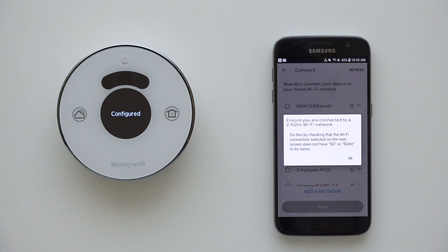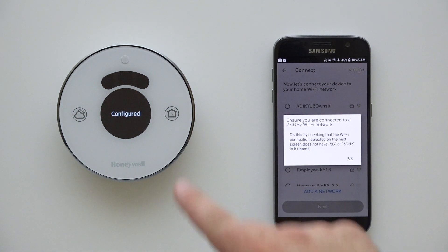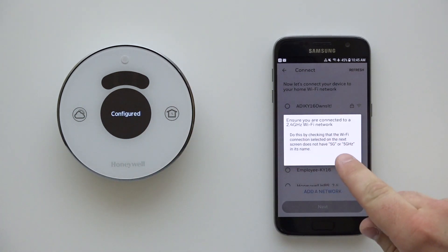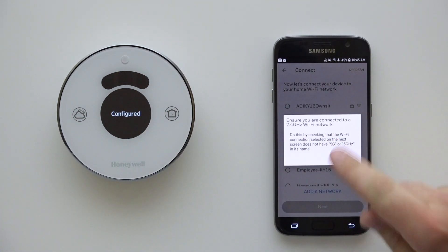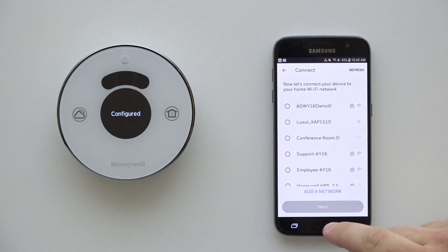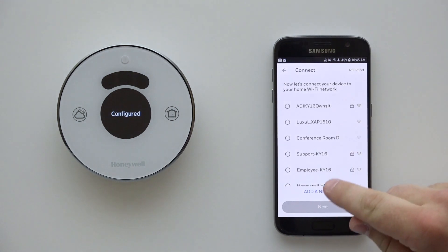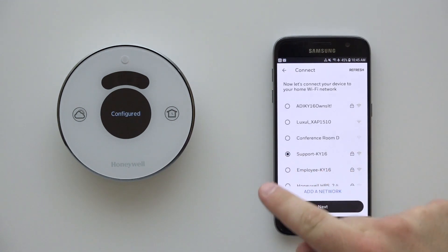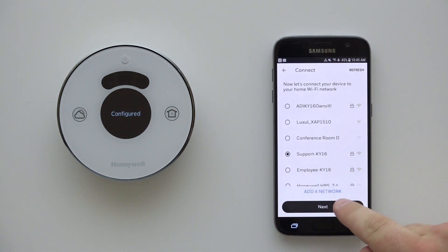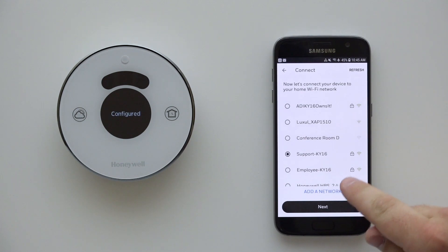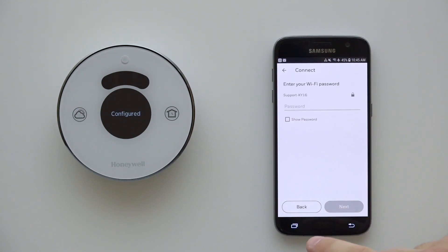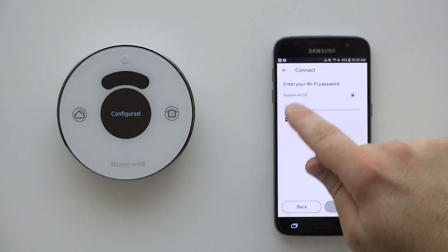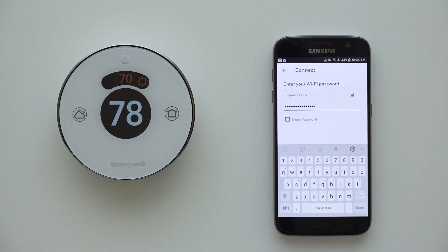You will now be prompted to connect to your local Wi-Fi network. Choose your home network and enter your password. Use the Show Password button to verify you have entered the correct password. Touch Next to connect.